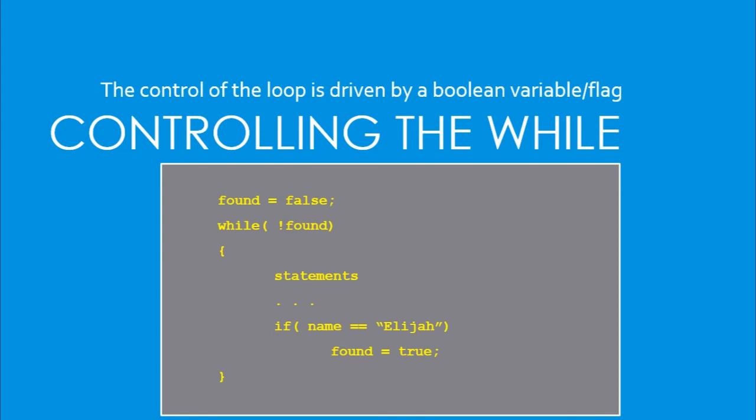And finally, we use a flag. In this example, we set found to false. We go in and perform some searching functions here. And if name equals Elijah, we set the flag to true. Otherwise, the flag remains false. So this is where we see a negated statement, while the bang followed by found. So while not found, it continues to process. Only when Elijah is found, the statement becomes false and then we exit out. I'll show you an example of the state flag when we get to the code examples. So that's the while loop.